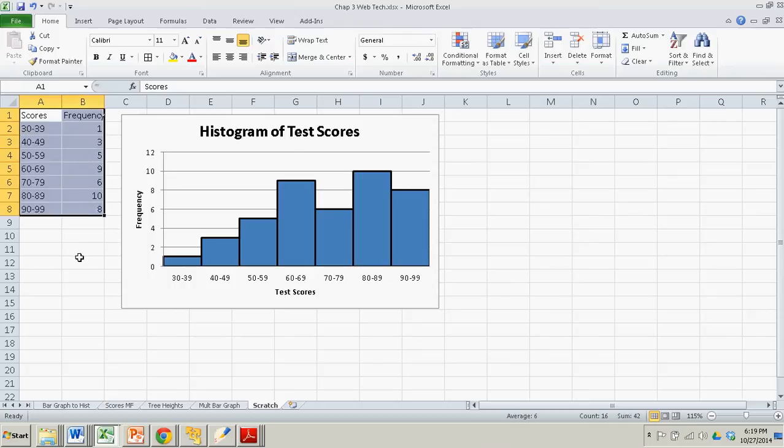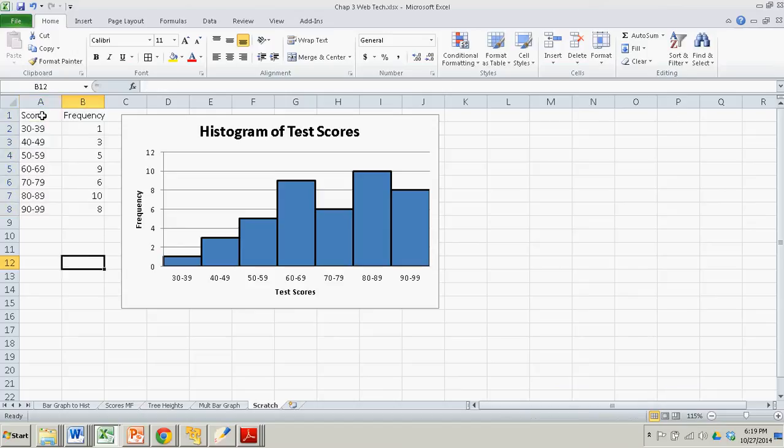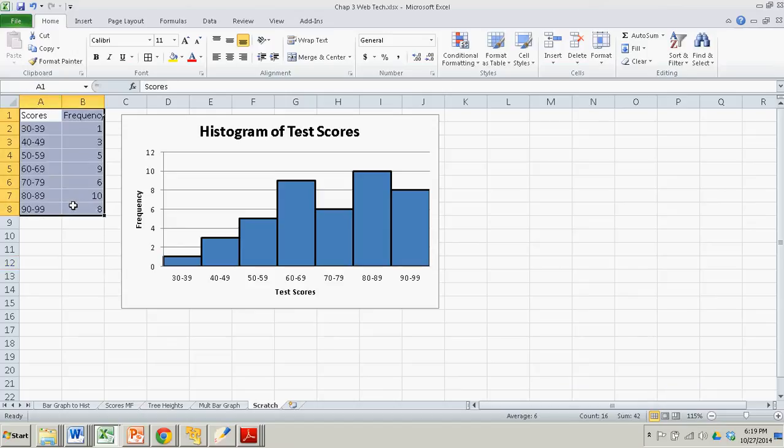To do it just from raw data is a little trickier. It requires the analysis tool pack. But once you get the frequency table, or any table in general, it's easy to make graphs, bar graphs in Excel. And we're done. Thanks. Bye.